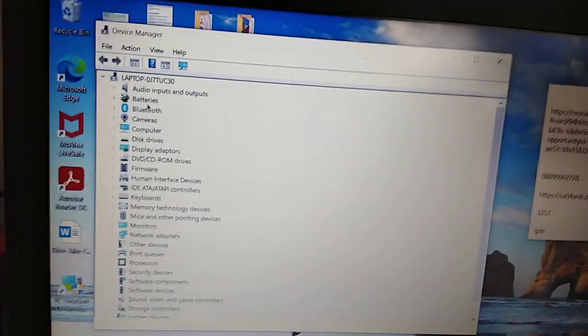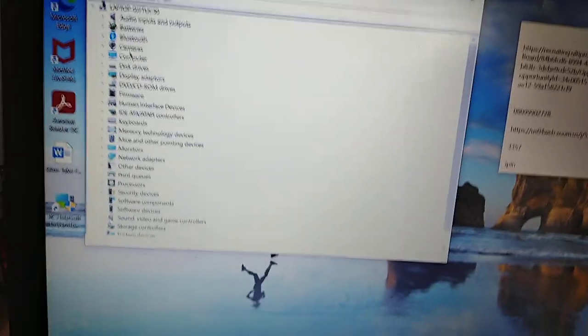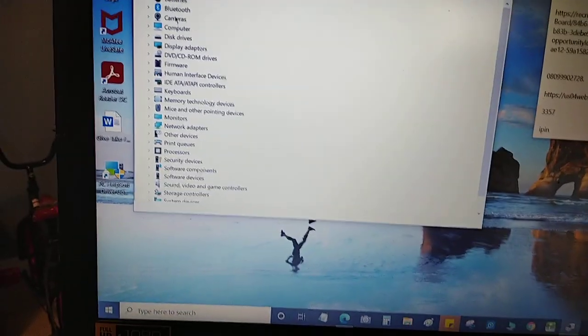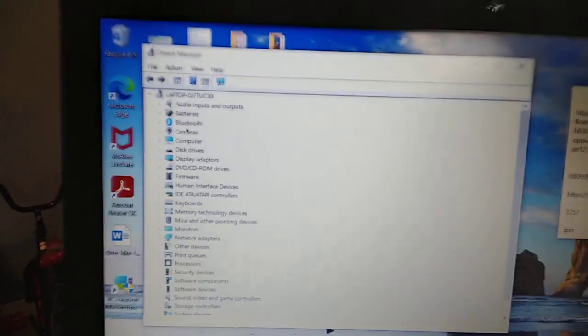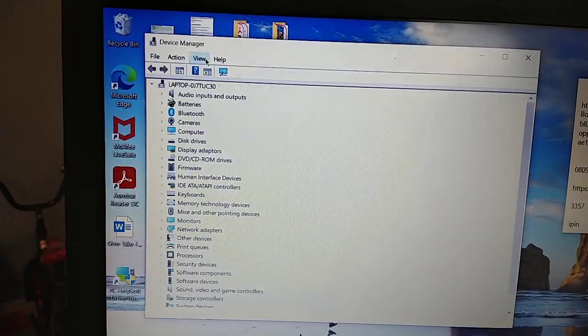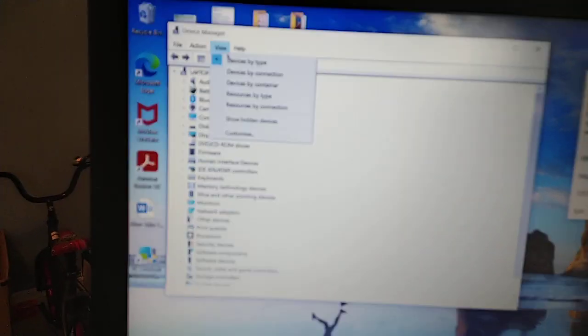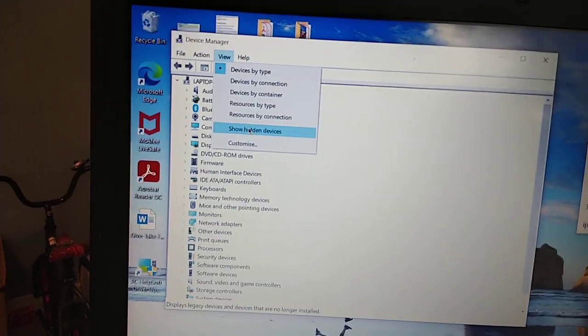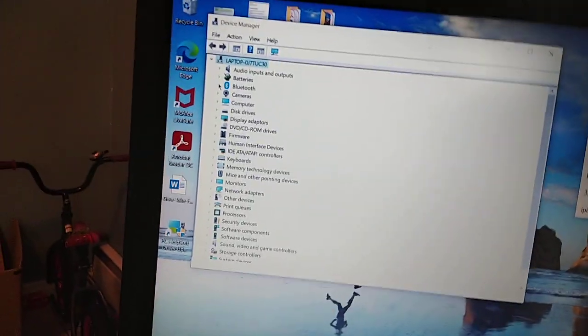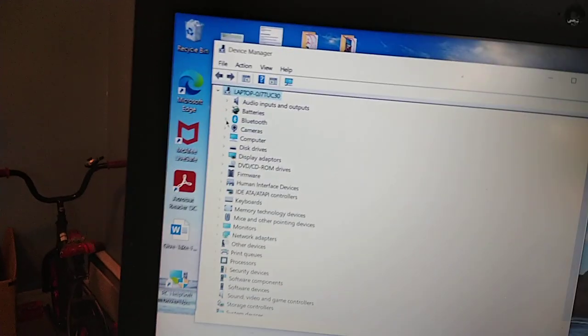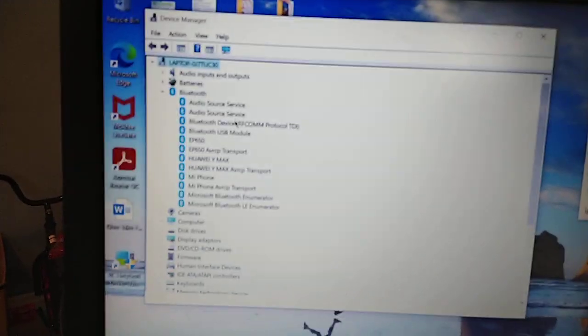In the Device Manager you can see here this Bluetooth shows here. If you don't see that, what you do is go to View, you can see 'Show hidden devices,' just click that. You will see Bluetooth there. Expand it.